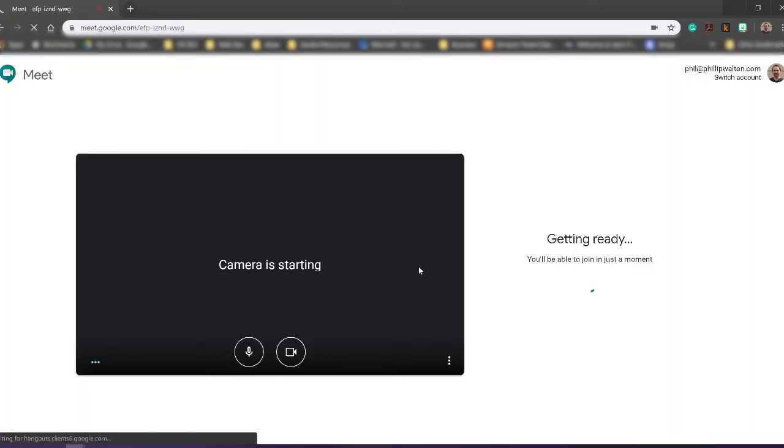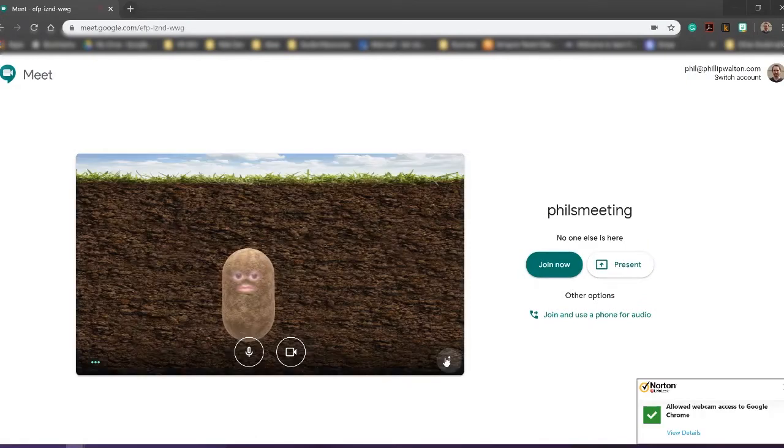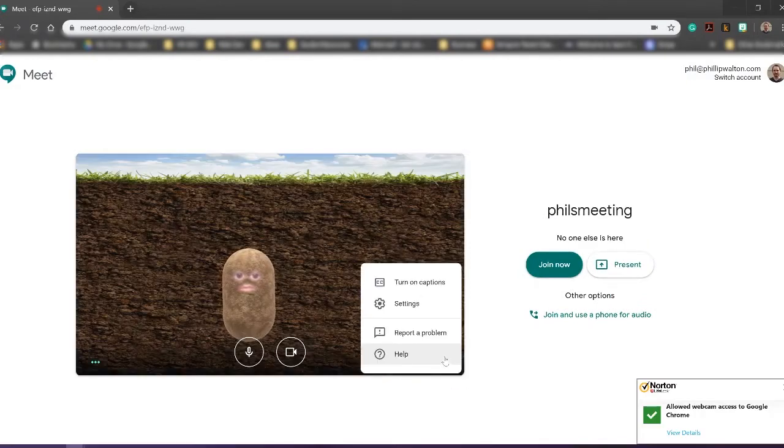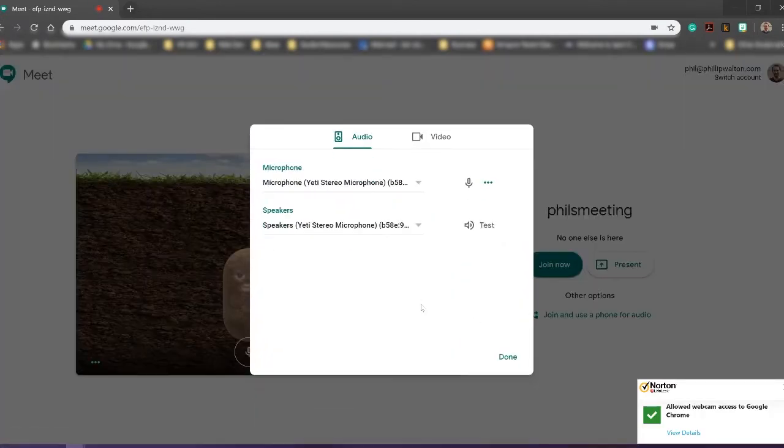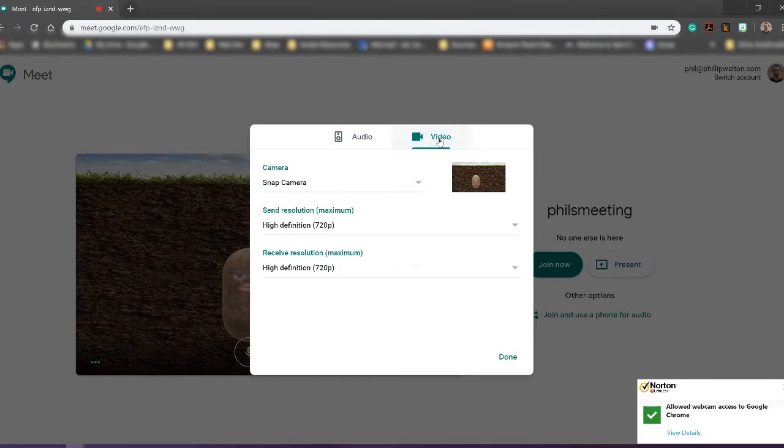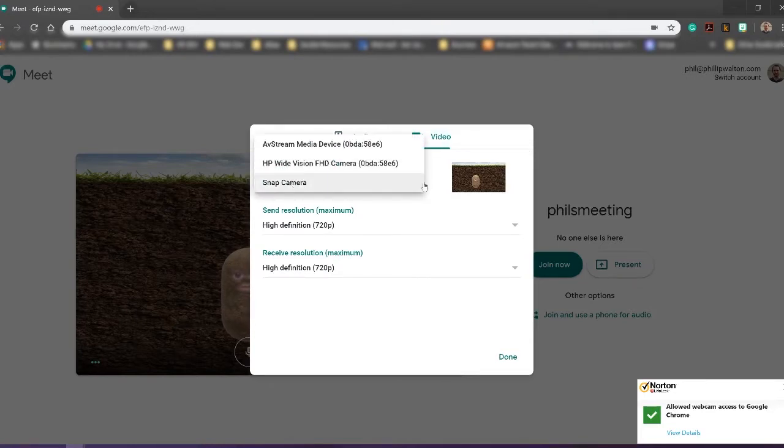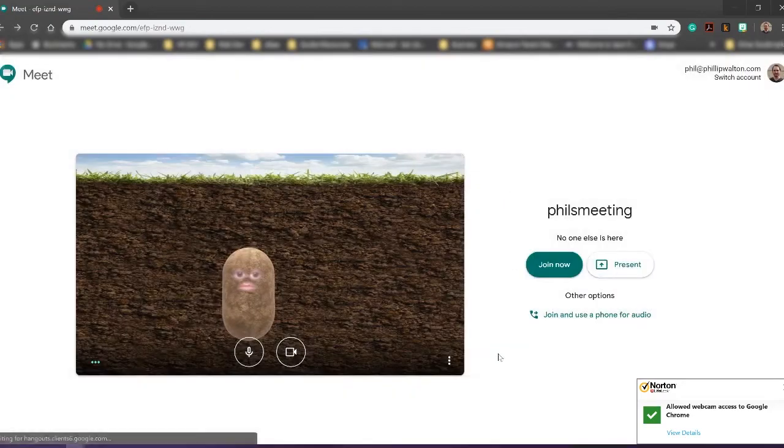Select these three dots for more options. Go under Settings. Select Video and make sure that the camera is set to Snap Camera. Then say Done. Now you're ready to start your meeting.